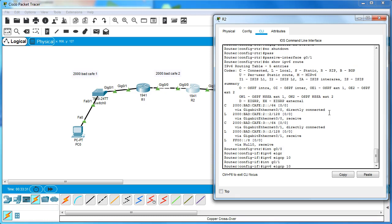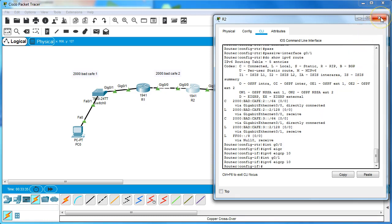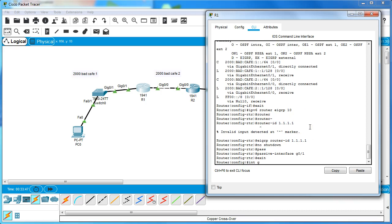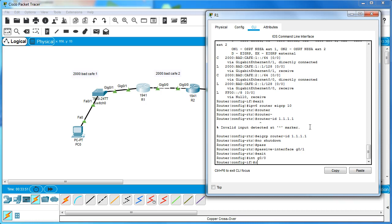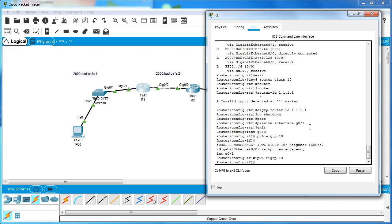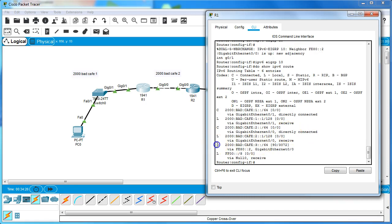Both interfaces are now participating in the EIGRP communication. On Router One's G0/0, I do 'ipv6 router eigrp 10' and you can see it forms a neighbor adjacency with Router Two, which immediately sends information across. I add the other interface as well, and then do 'show ipv6 route' and can see a route that has been learned through EIGRP.